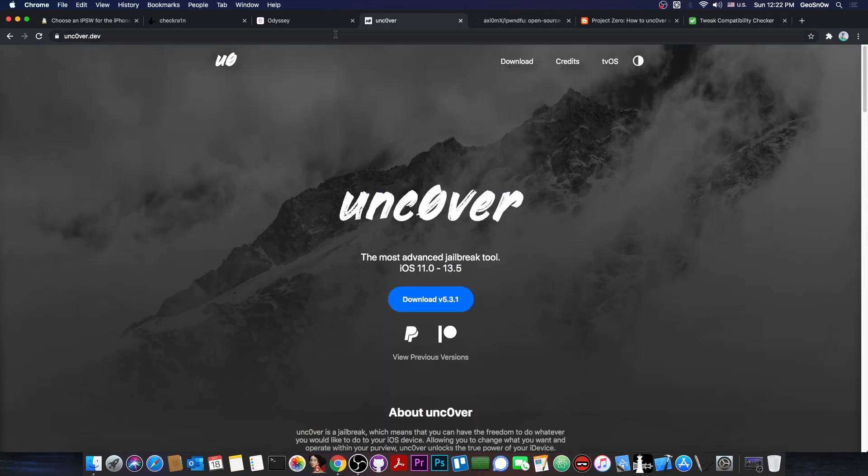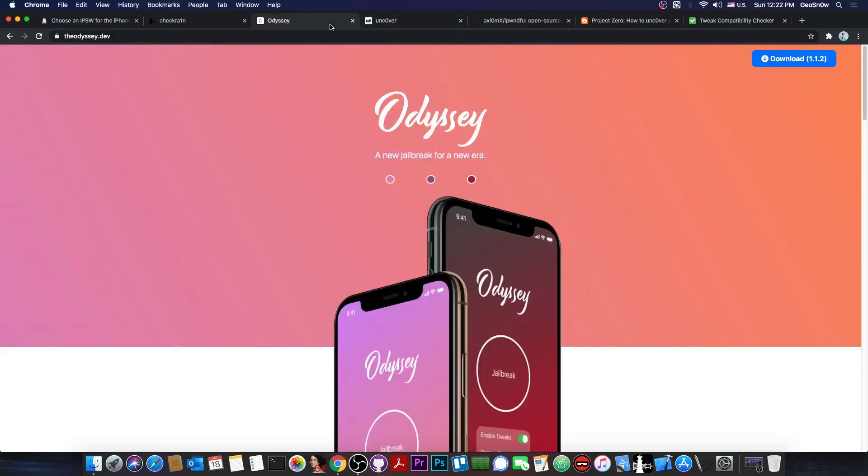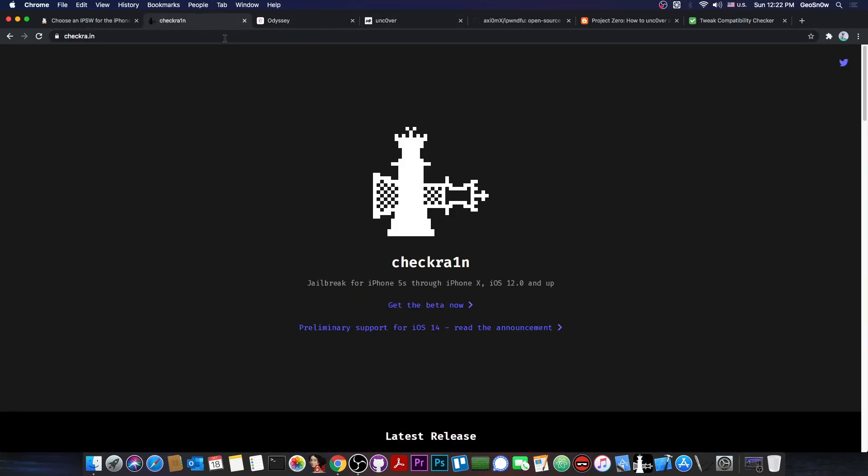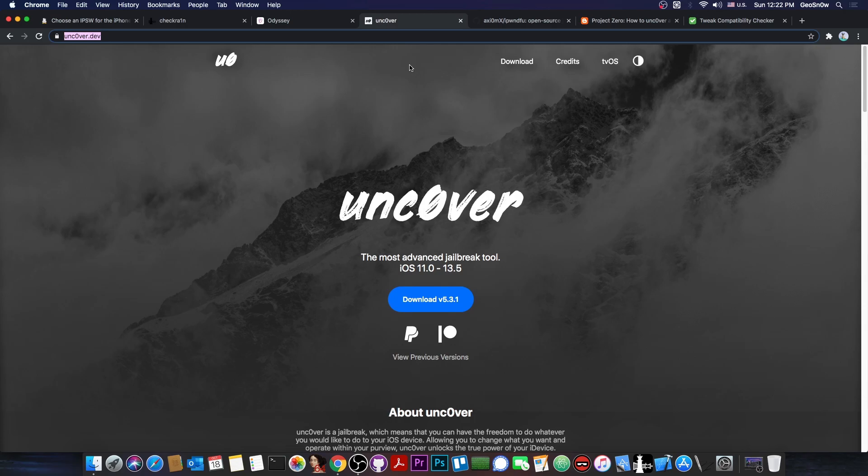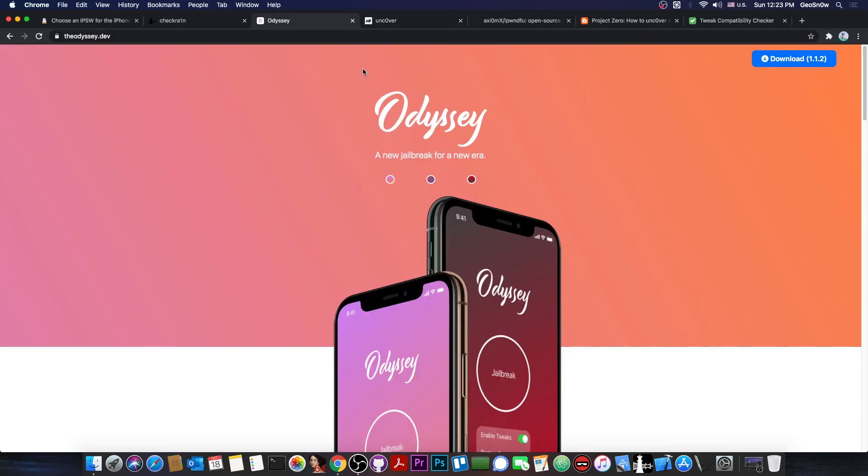No matter if you're on Uncover or Odyssey or even the CheckRain, which at this point is the most stable jailbreak, you should use whatever works best for you. There shouldn't be a battle between who uses Uncover and who uses Odyssey. I've seen this a lot. Many people calling each other names because they are fans of different jailbreaks and stuff like that.